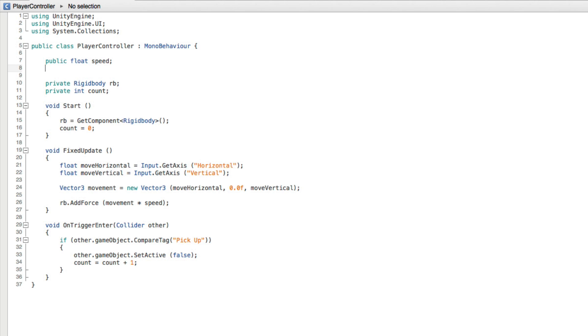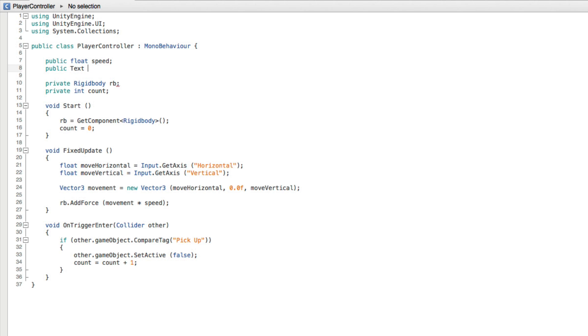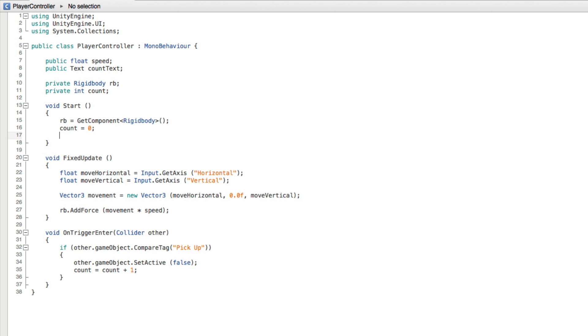First create a new public text variable called countText to hold a reference to the UI text component on our UI text game object. We need to set the starting value of the UI text's text property. We can do this in start as well.